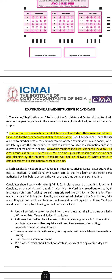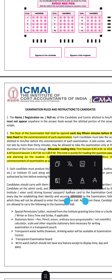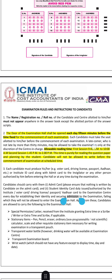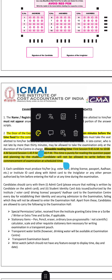Regarding exam rules: 15 minutes before the fixed time, the examination hall will be open. The allowable reading time for the first session is 9:45 AM to 10:00 AM, and for the afternoon session, 1:45 PM to 2:00 PM, after which you will write the paper.